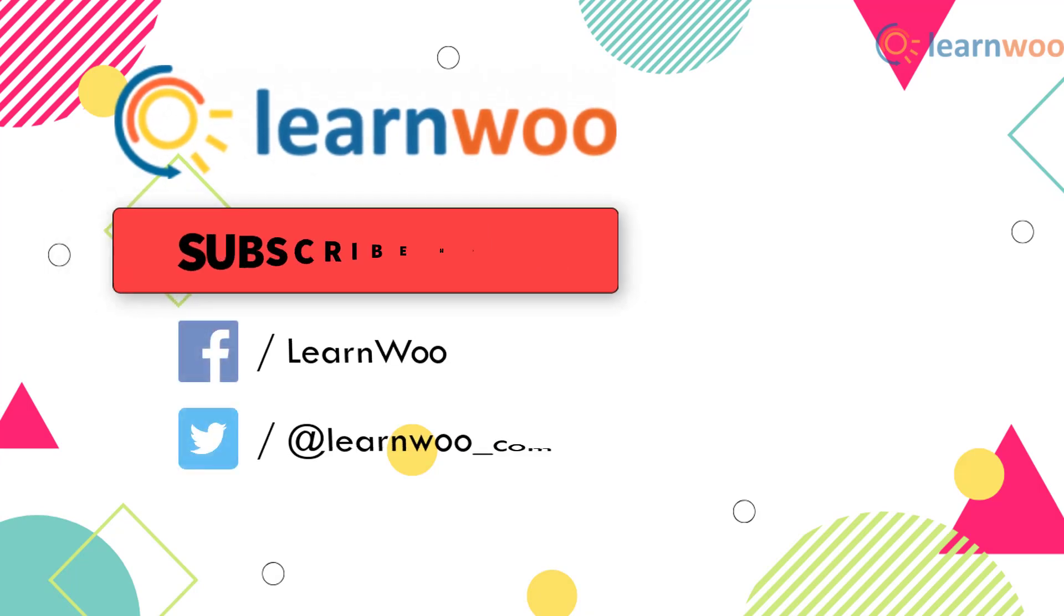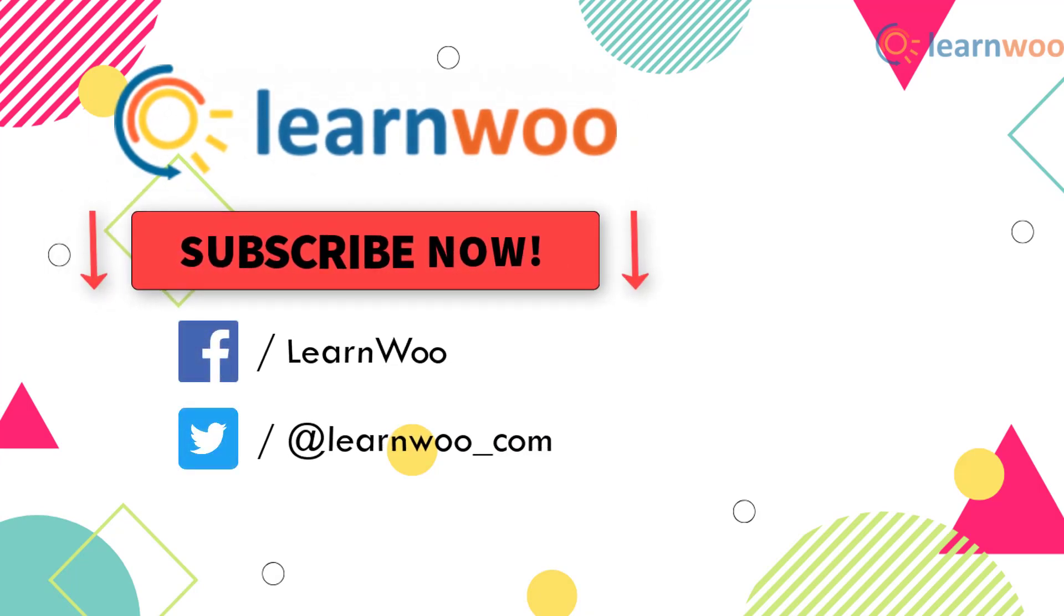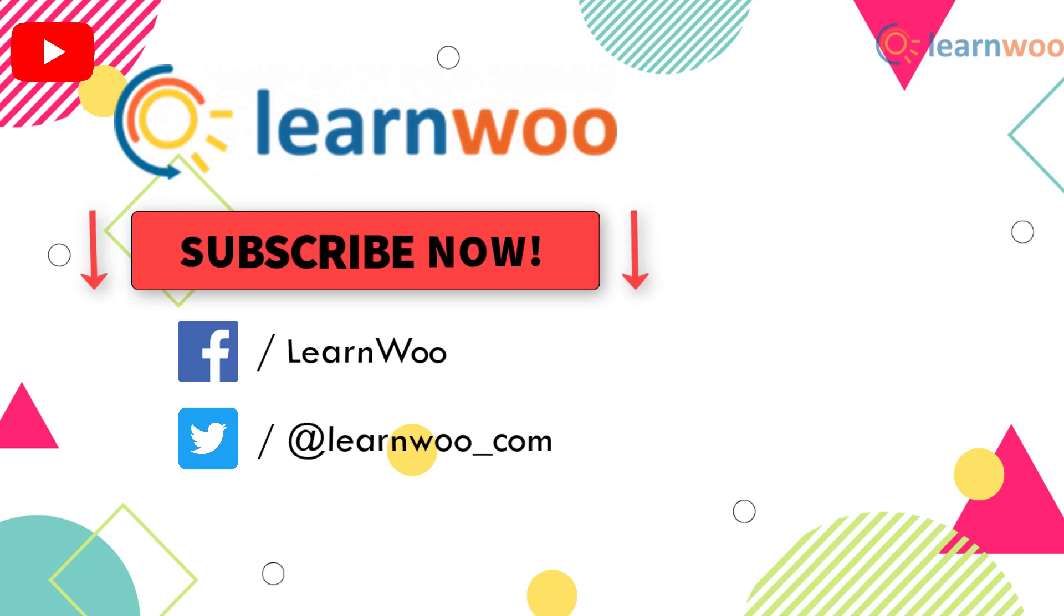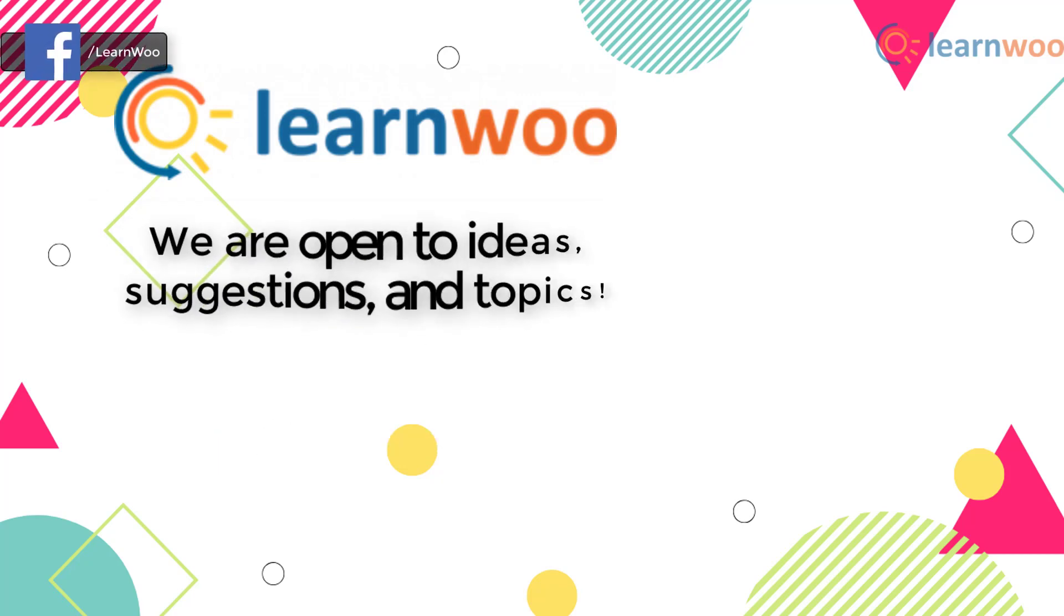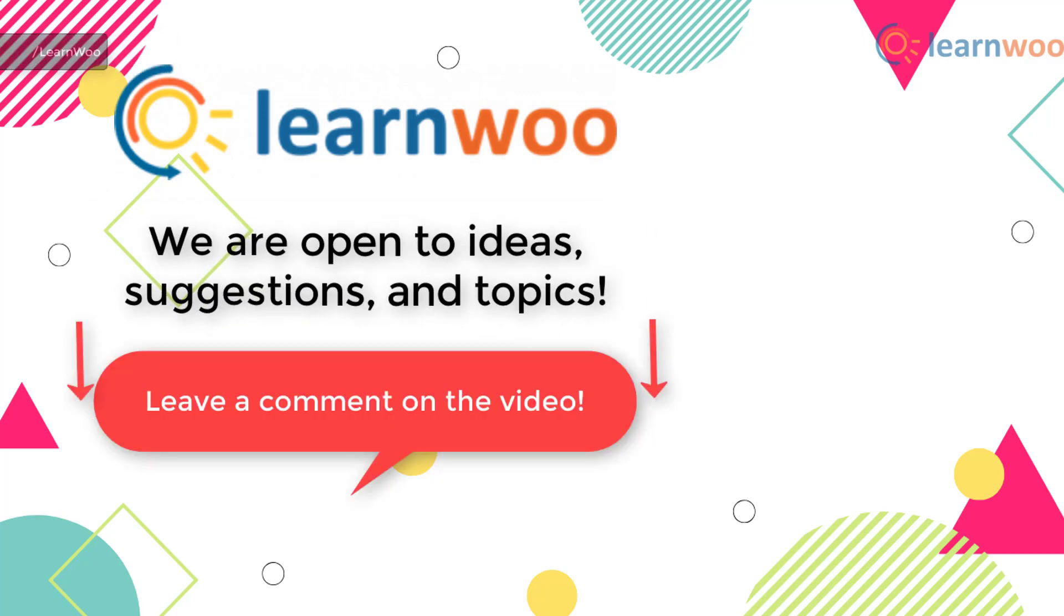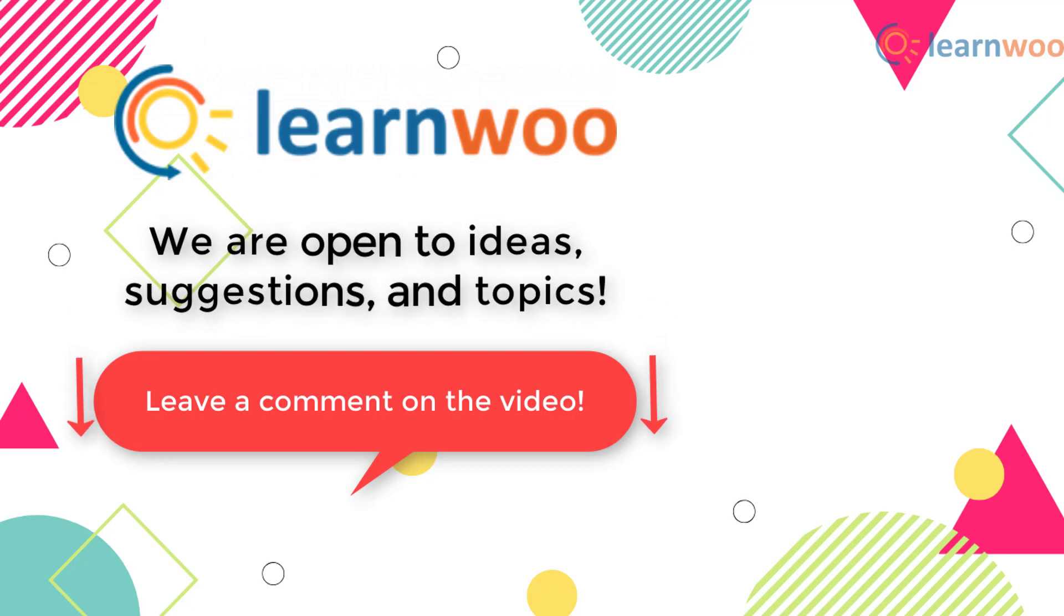Subscribe to our YouTube channel and don't forget to follow us on our social media channels. If you have any ideas, suggestions, and topics to cover related to WordPress and WooCommerce, do let us know in the comments section.